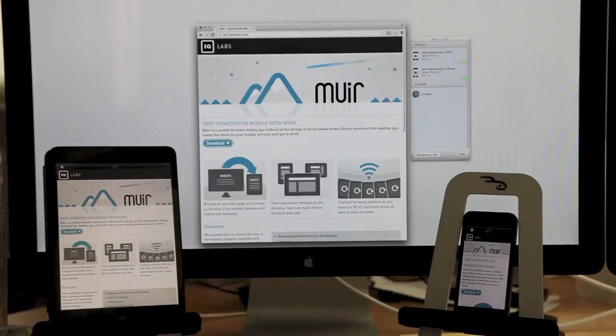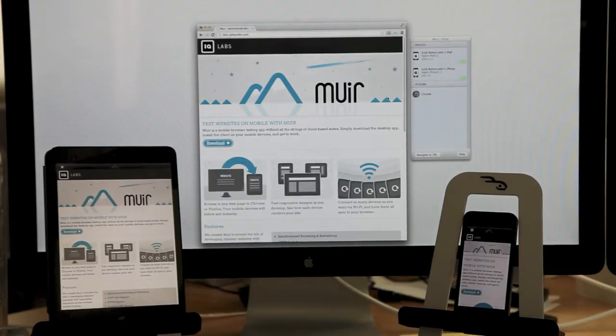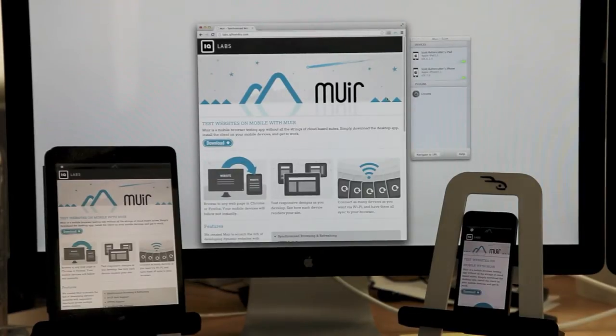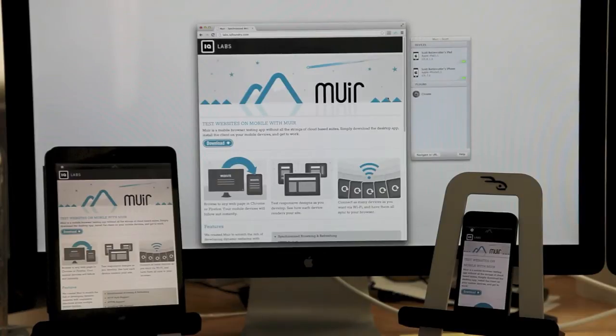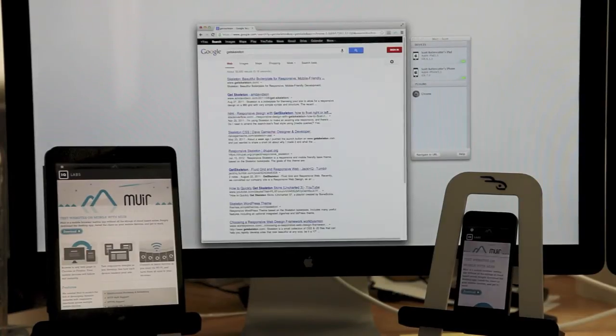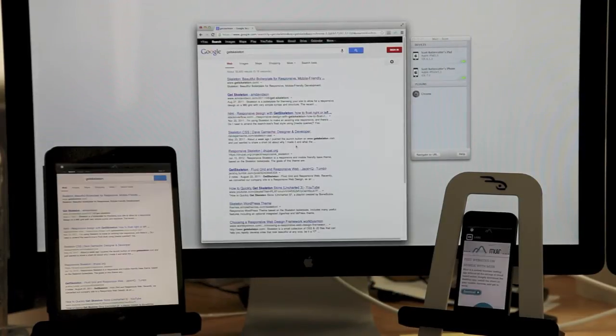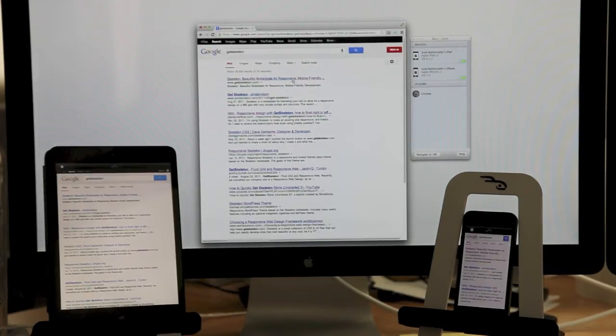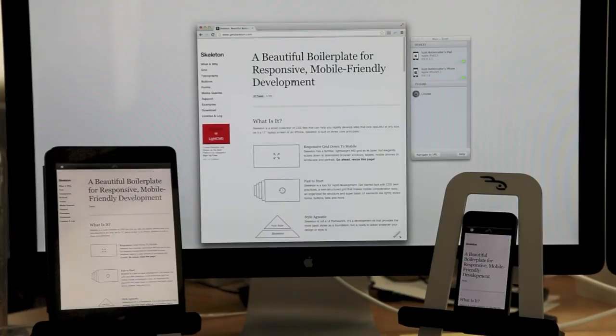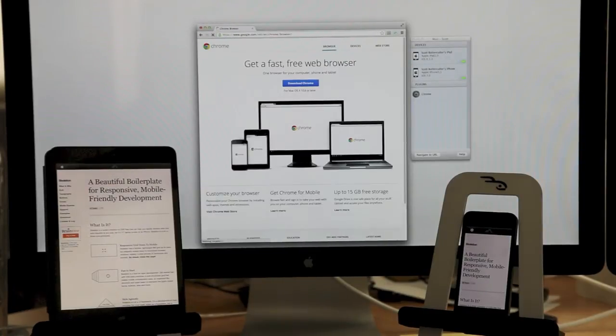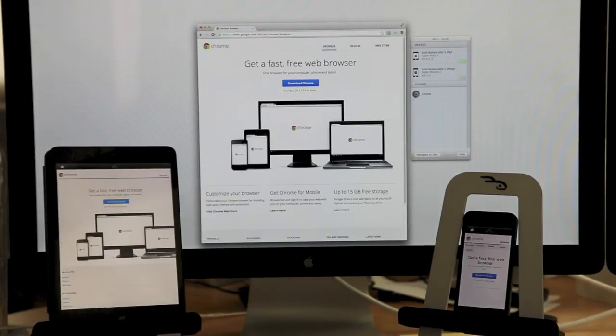If you want to synchronize your devices while you browse, you can download our plugins for Firefox or Chrome from labs.iqfoundry.com slash mir. Once installed, synchronized browsing is as easy as activating the plugin and browsing to URLs. Your devices will follow as you browse.